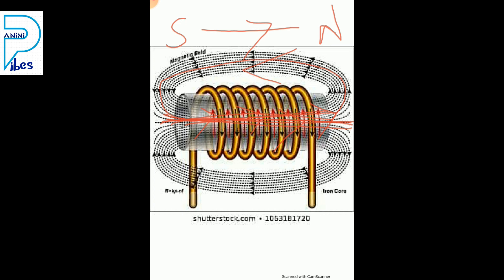A solenoid is nothing but a wire prepared in a curved shape — many circles in the form of a cylinder. Wire is prepared in many circles in the form of a cylinder. Refer page number 10 in the PDF. We observed field lines of the magnetic field through and around a current-carrying solenoid, connected to a battery, plug key, and rheostat.